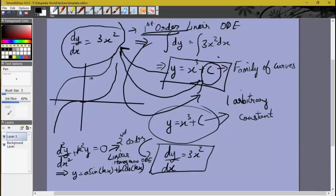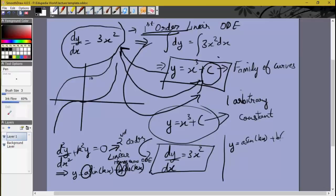We have a second-order equation, hence we have two arbitrary constants. So our goal will be: given y = A sin(kx) + B cos(kx), where A and B are arbitrary constants and k has a specific value, we need to determine a differential equation obeyed by every member of this family of curves.